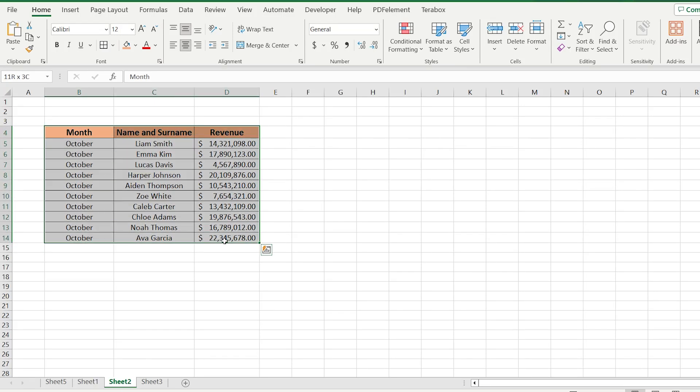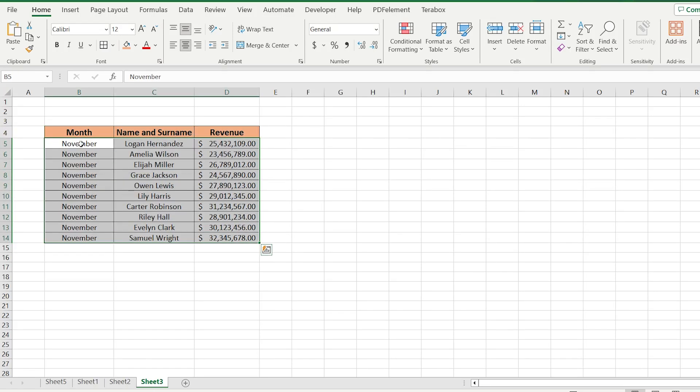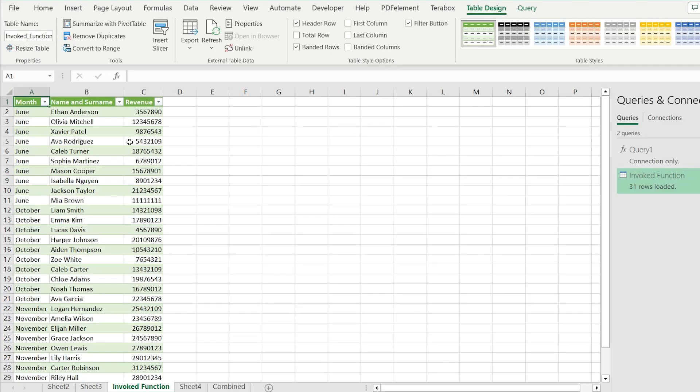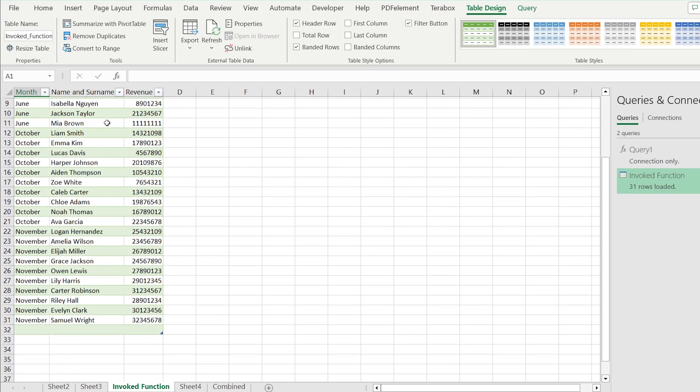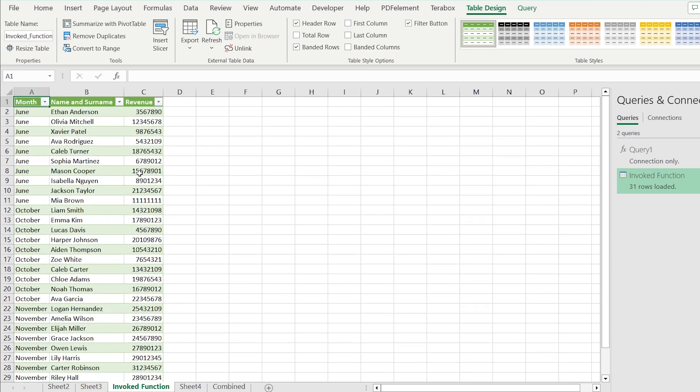Is it possible to combine all Excel sheets just in one click and get the final result like in this example?